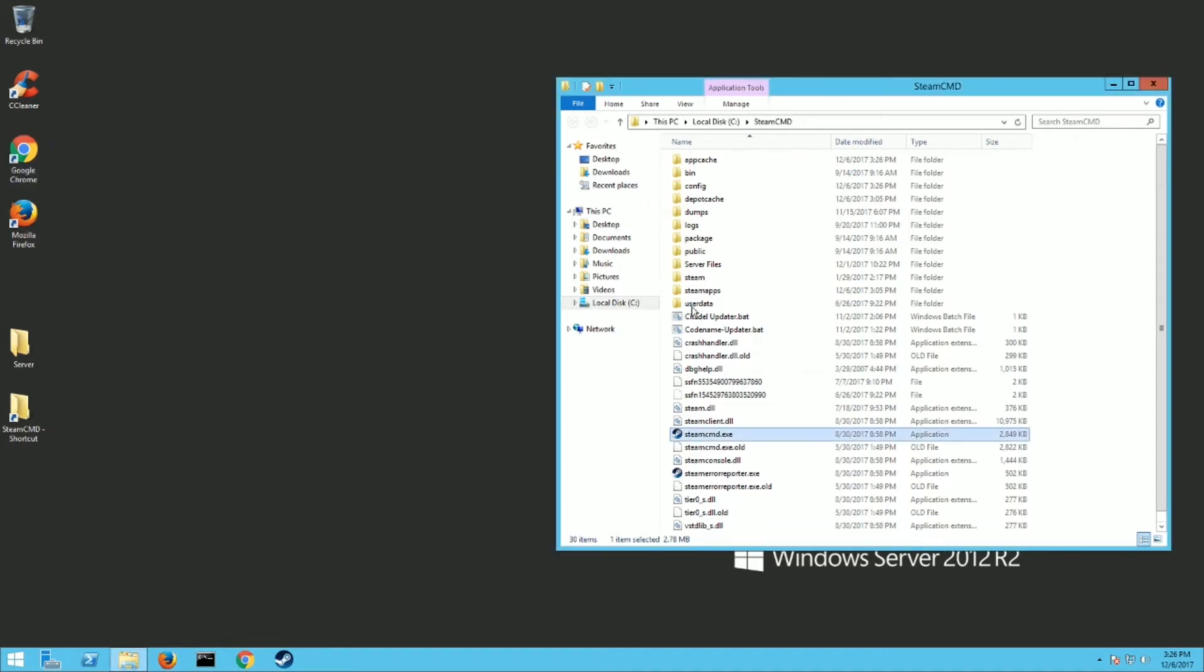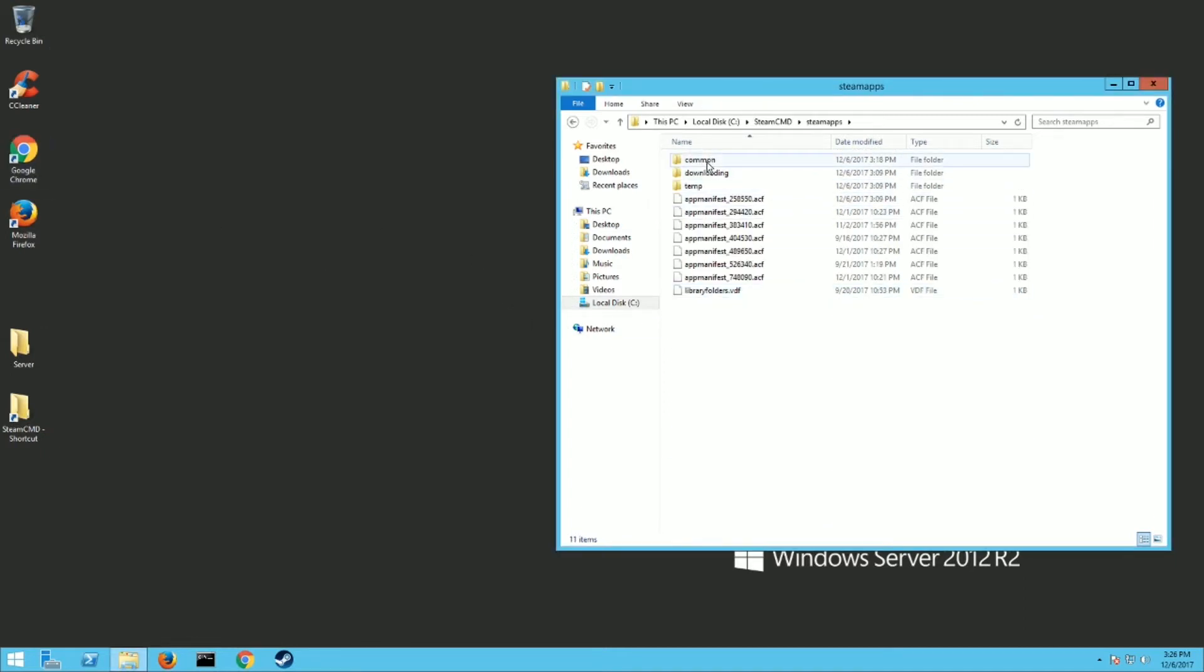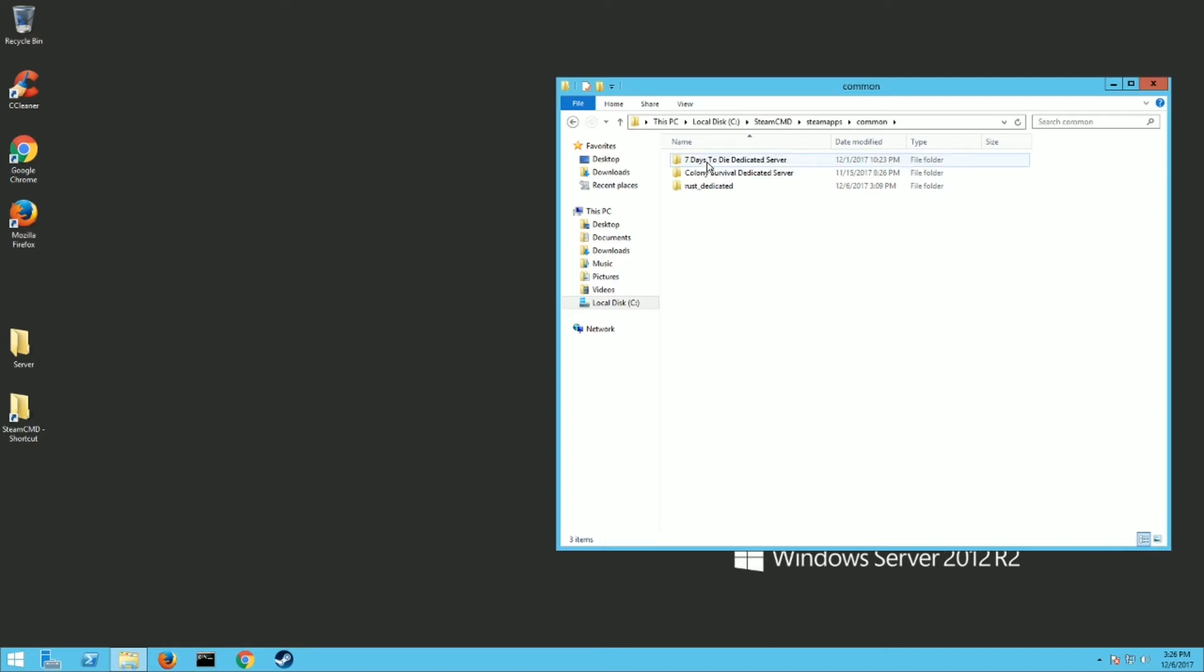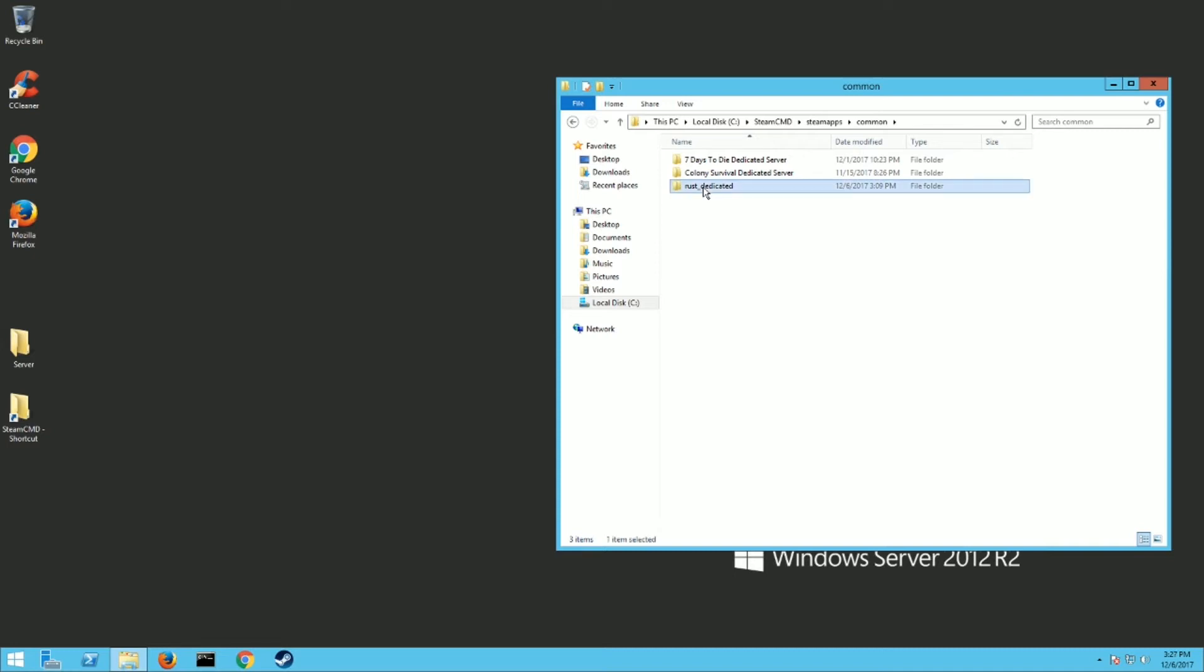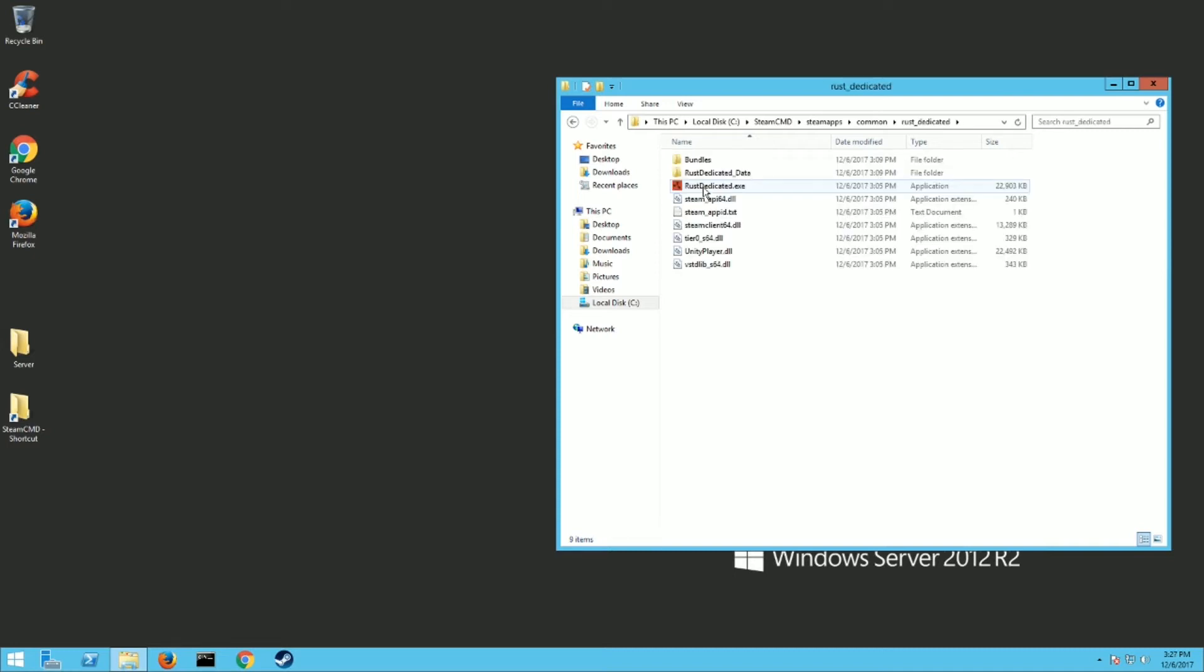And now you're going to have a steam apps folder. Inside that there's common. And then you should see Rust dedicated server here. That's what you want. It looks like it's five and a half gigs, so it may take a little bit of download if you don't have it already. And then there's what you want.